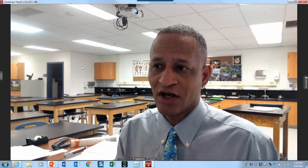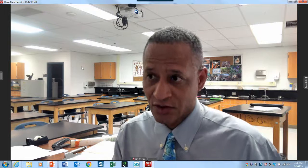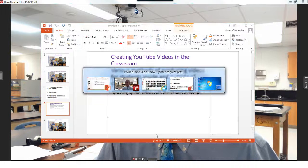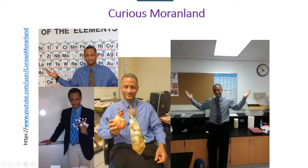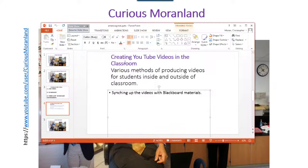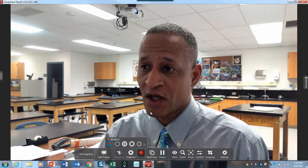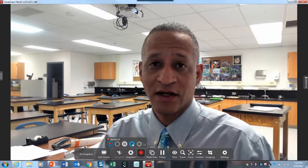I'm very grateful for having a school system that gives me the technology to make these videos and become part of the science community and part of the science dialogue, and also to contribute to science literacy, which has always been the goal. I was actually asked to make a course for other teachers, and in that video we basically talked about how we could use these videos and sync them up with Blackboard, and videos inside and outside of the classroom. Brought to you by Curious Moranland — feel free to leave comments or watch the videos. I don't care about subscriptions; I just want to be part of the science community and help increase science literacy.